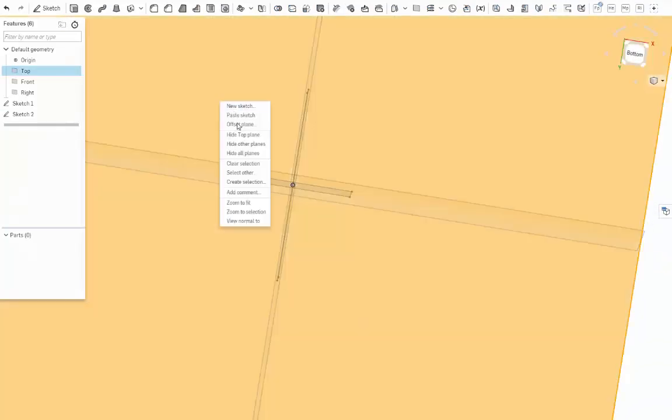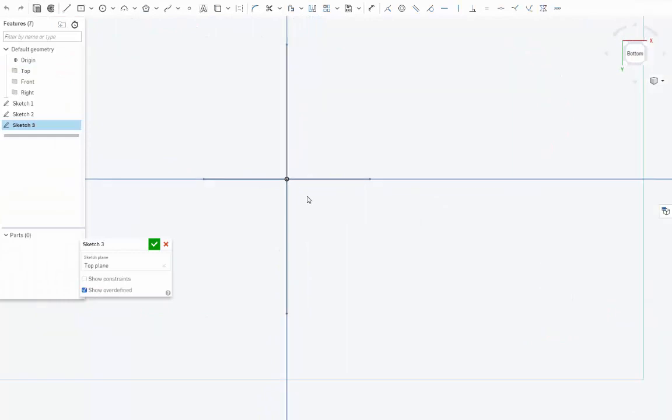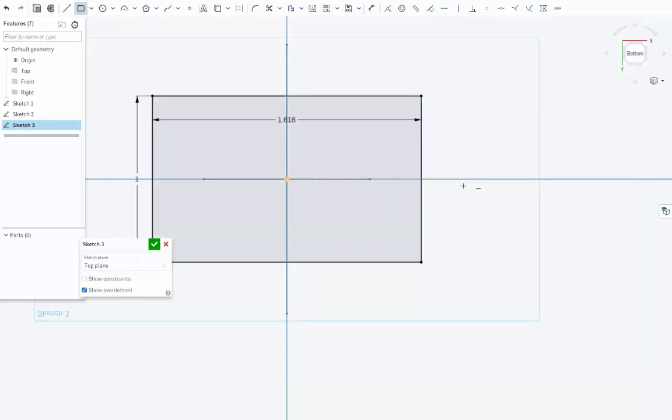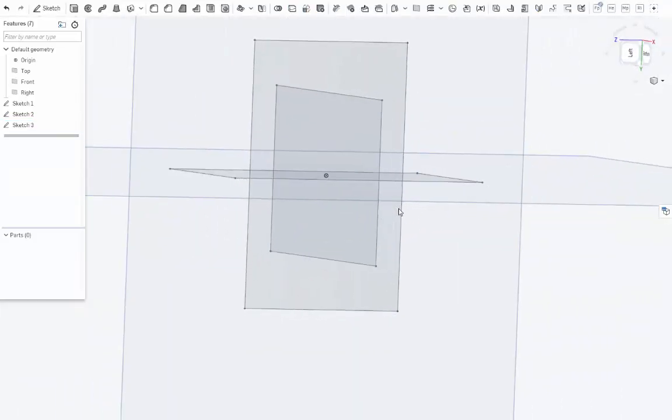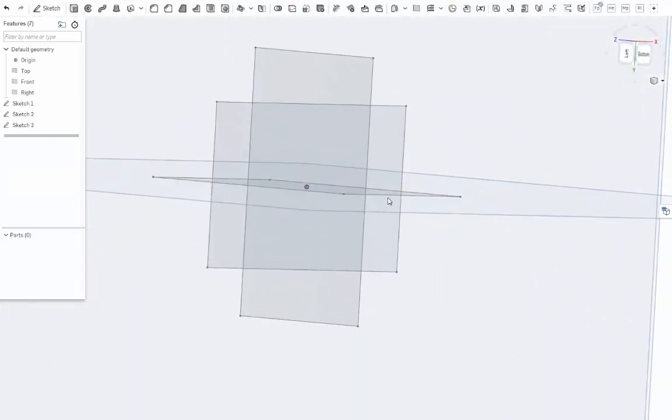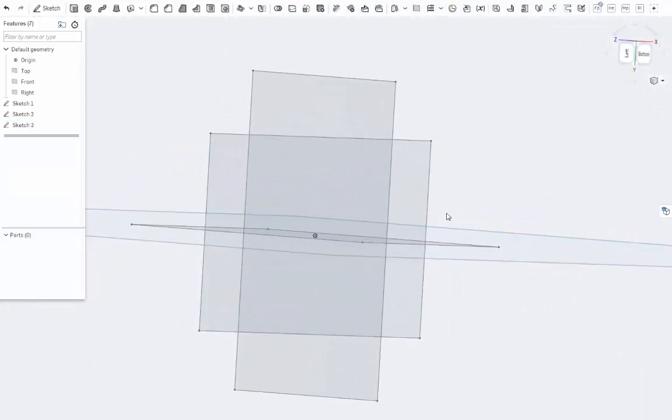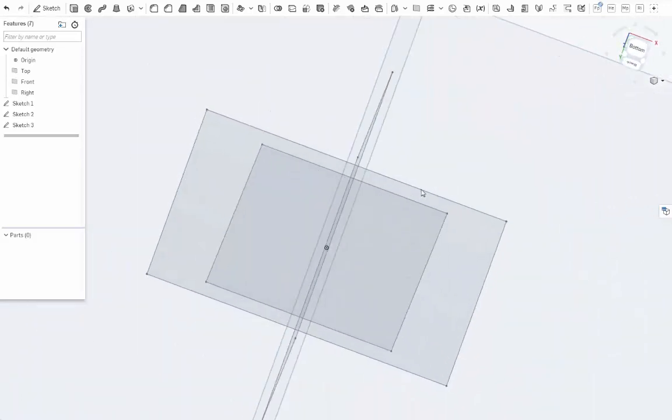Now we'll rotate to whichever one doesn't have a rectangle yet, which is this one. New sketch. And we're going to draw this rectangle around the short end again. So like this, 1.618 and 1. OK. So what we've just created with this number, with this ratio, is sort of a dot version of the polyhedron.